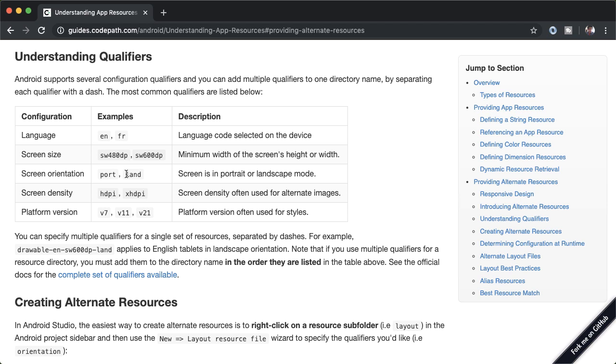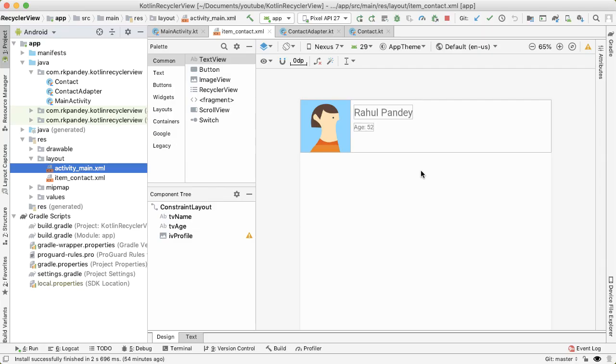And so if the phone is in landscape mode, then we want to use a different layout file. This system is actually quite powerful, because you can combine different qualifiers. And then there's a system for how Android will determine which of the qualifiers takes precedent.